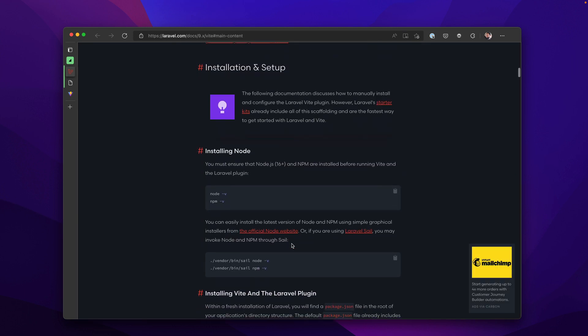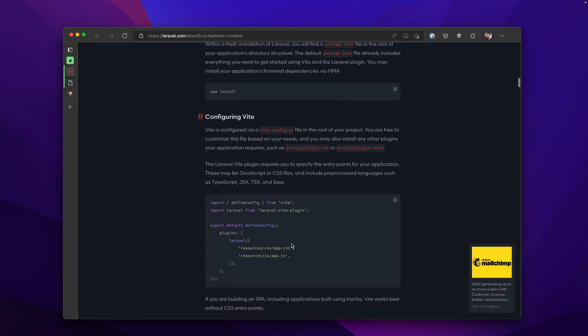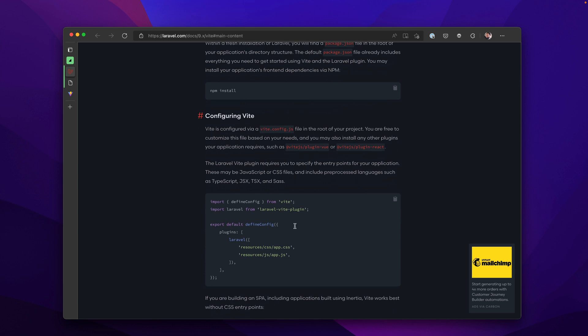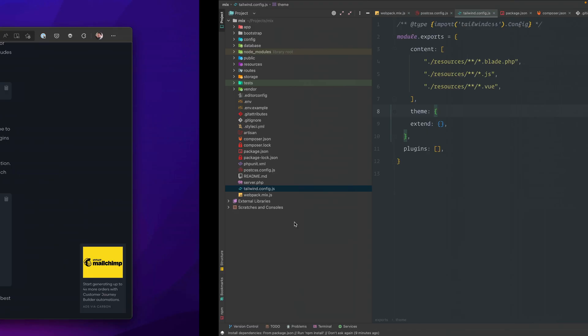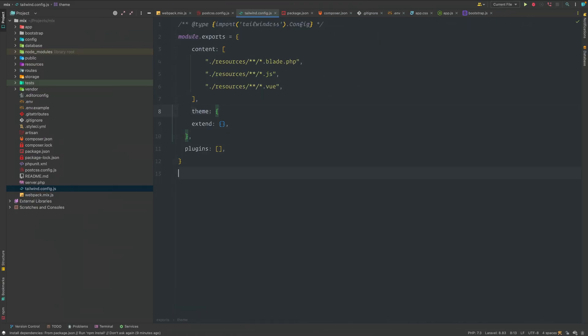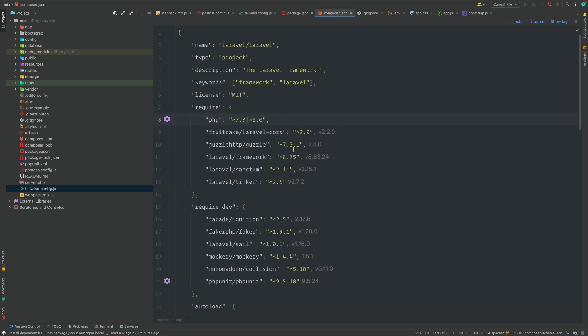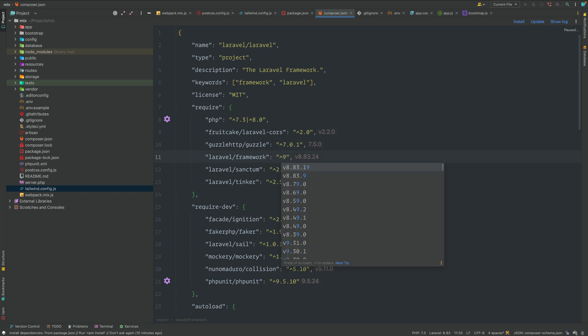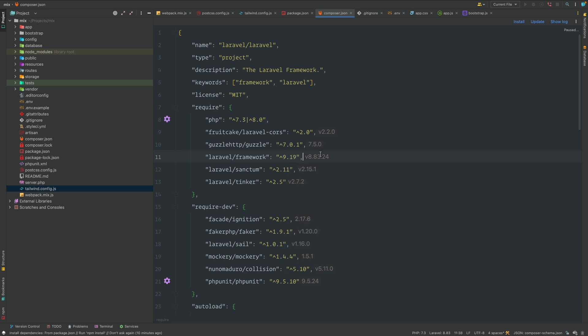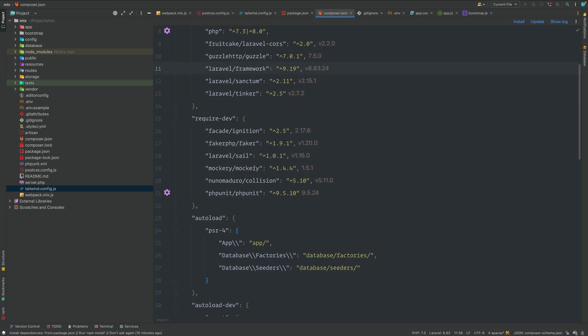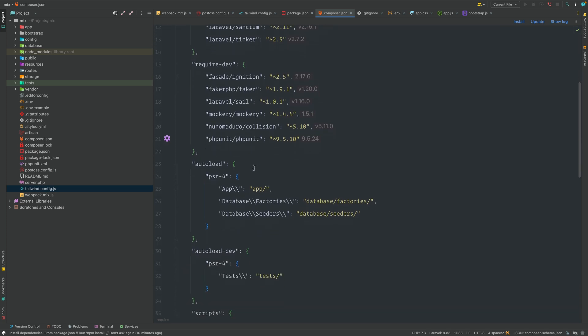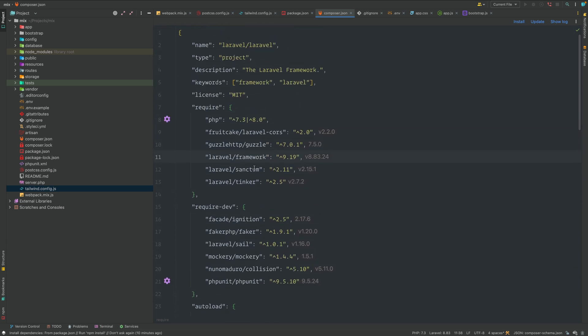So let's just jump back over to the documentation. We know we have our initial setup. We have Node done. We can configure Vite. This is going to be a step that we're going to need. I'm going to go back to our project and jump to the composer.json file. The first thing I'm going to work on is I'm going to upgrade the framework. We're sitting at 8.75 or higher, and that's why we're at 8.83.24. So we're just going to bump this up. I believe it was like 9.19, somewhere around there. Anything greater than that should work out. We're going to have to run a composer update for this to work as well.